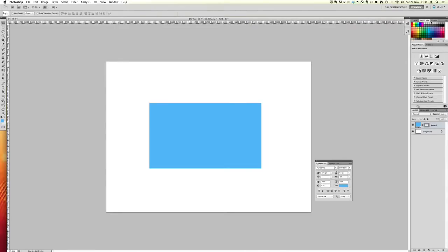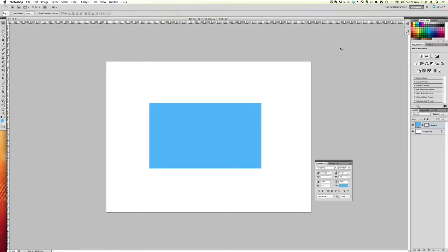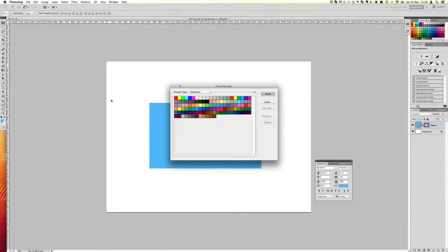So just make sure that you have the swatches window open, otherwise go to the window menu and then make sure that swatches is ticked. Then what I want you to do is come here, come into this little menu icon here and then tap preset manager. So here's how we can really easily delete any swatches that we don't want.